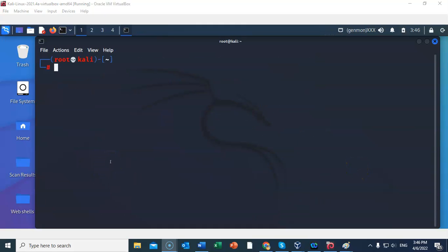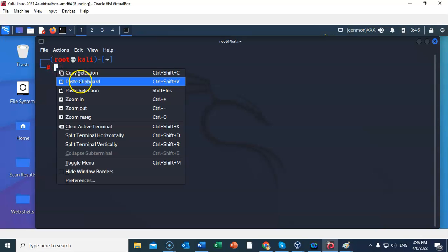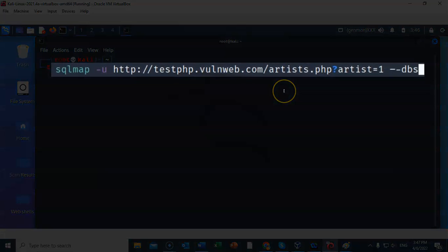Since we know that this website is vulnerable to SQL Injection, we can now attempt to find the databases — how many there are and what SQL type is running on the server. To do this I'm going to type in: sqlmap -u followed by the URL, which is http://testphp.vulnweb.com/artist.php?artist=1, then give it a space, two dashes, and dbs, and hit enter.